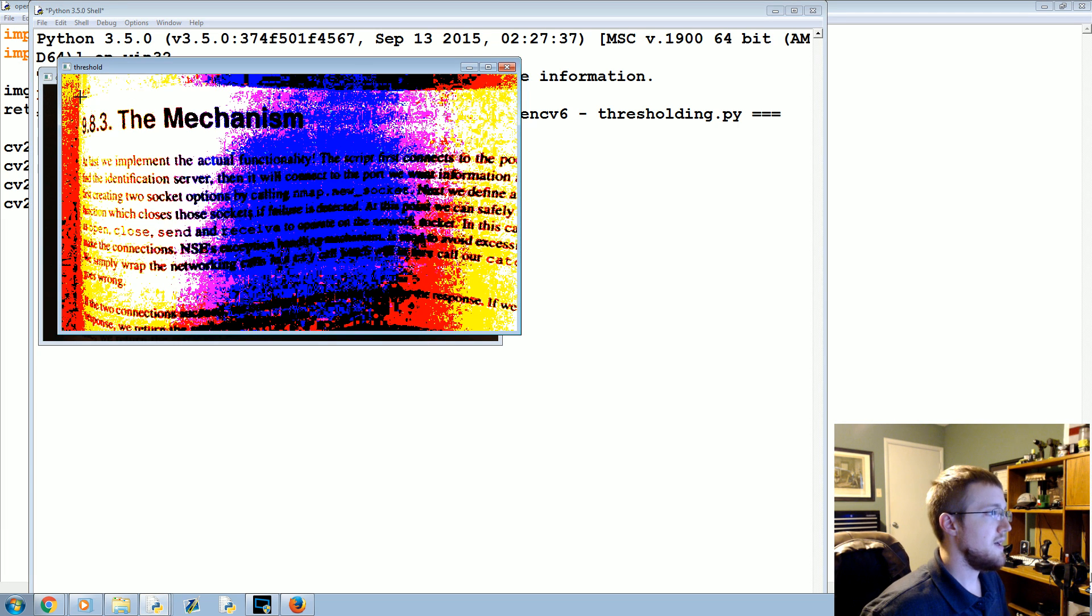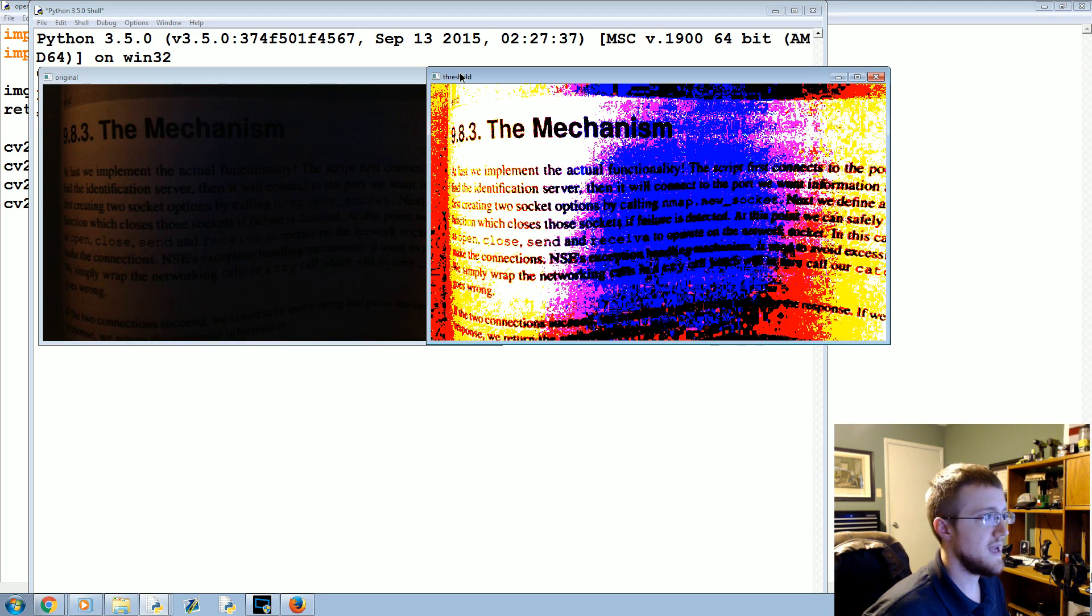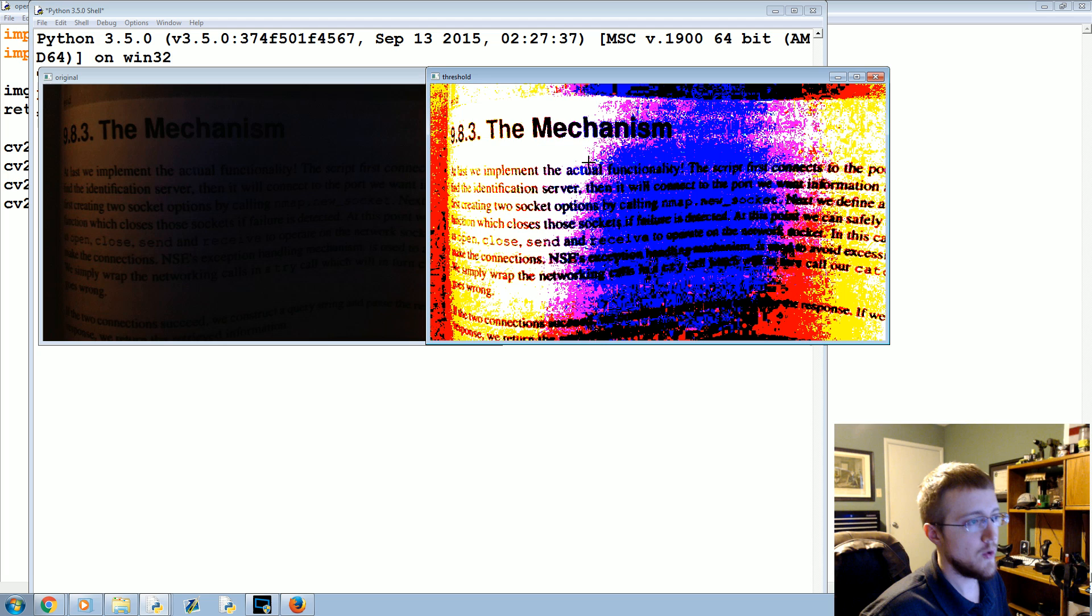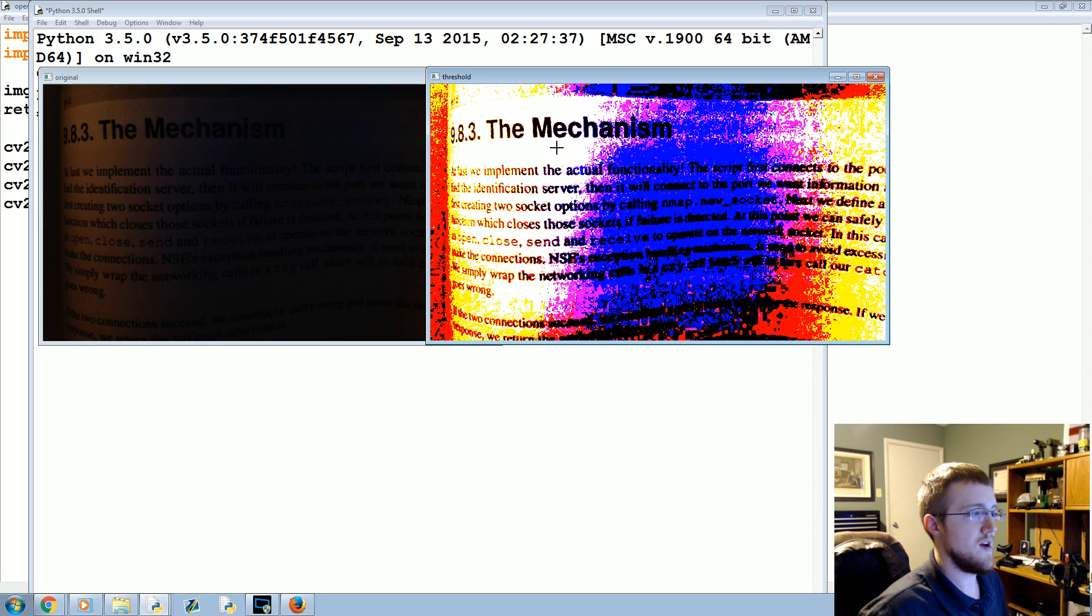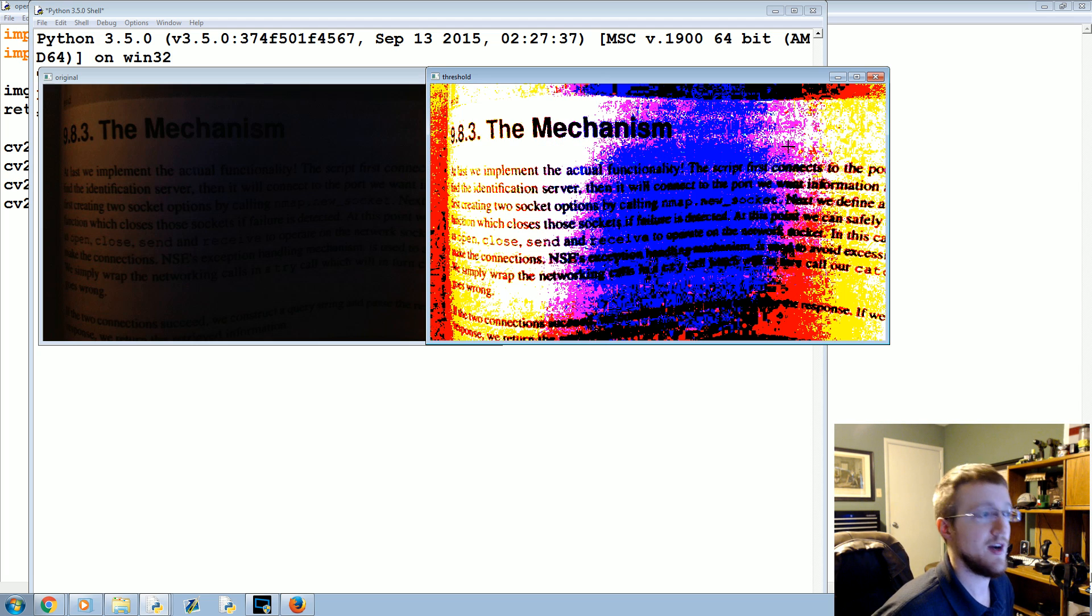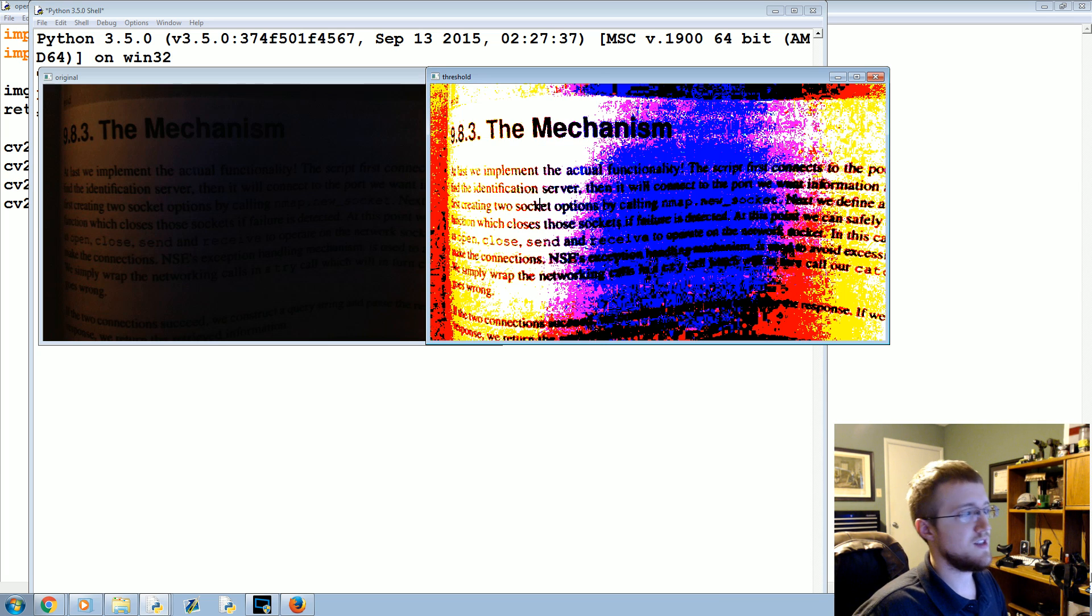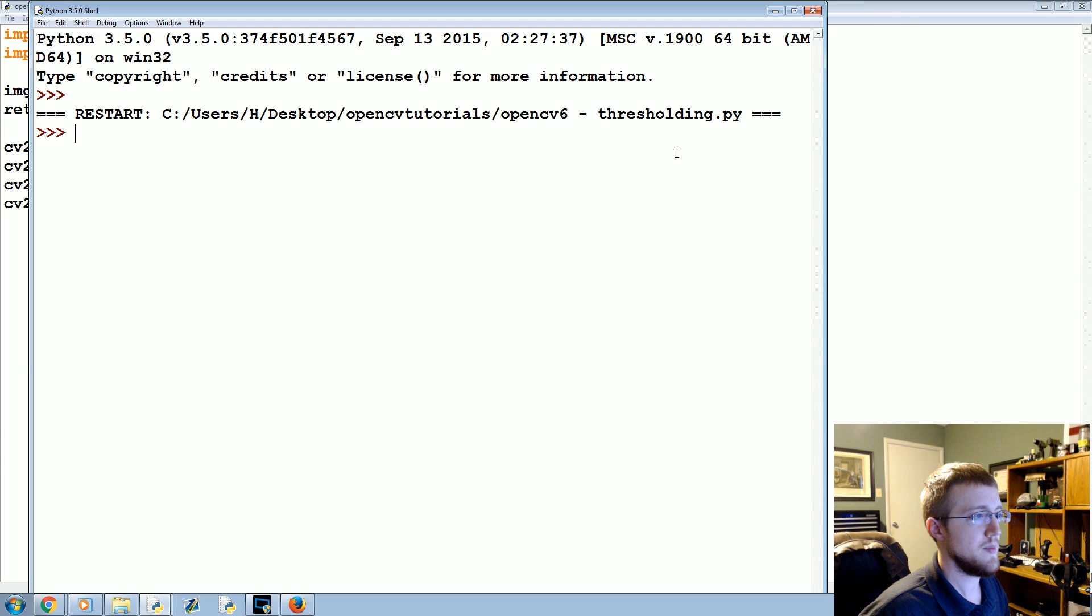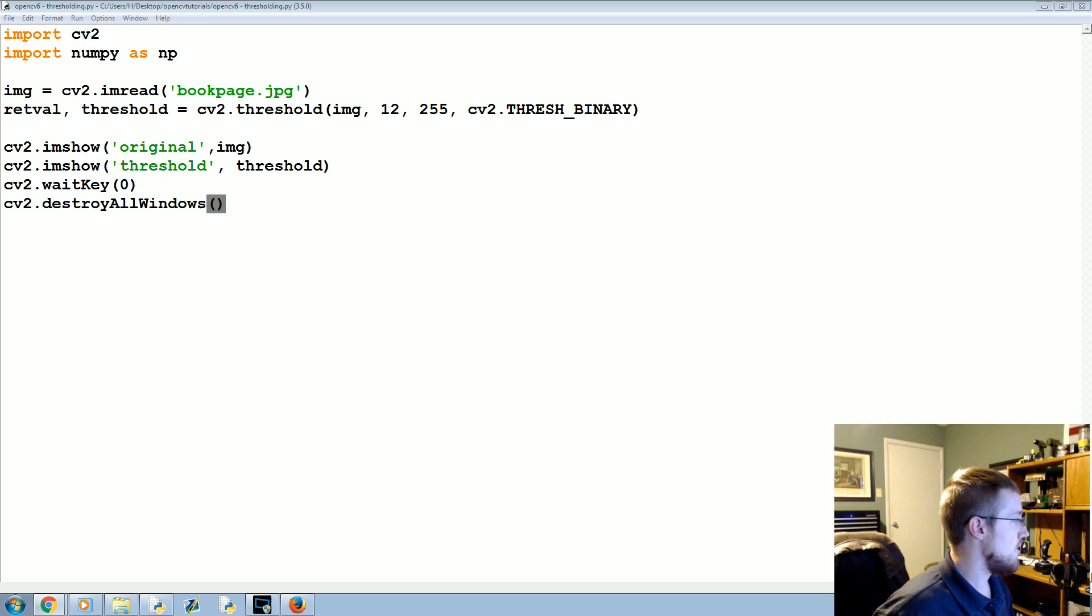And here we have just a real basic threshold. In this case we started with a color image, we never converted it to gray or anything. So we have this threshold where each value is a zero or a one. Of course we have a lot of red, yellow, and blue going on here, we also have some purple. Let's close this out. Maybe in spots, but if everything was the same color it would be a lot easier.